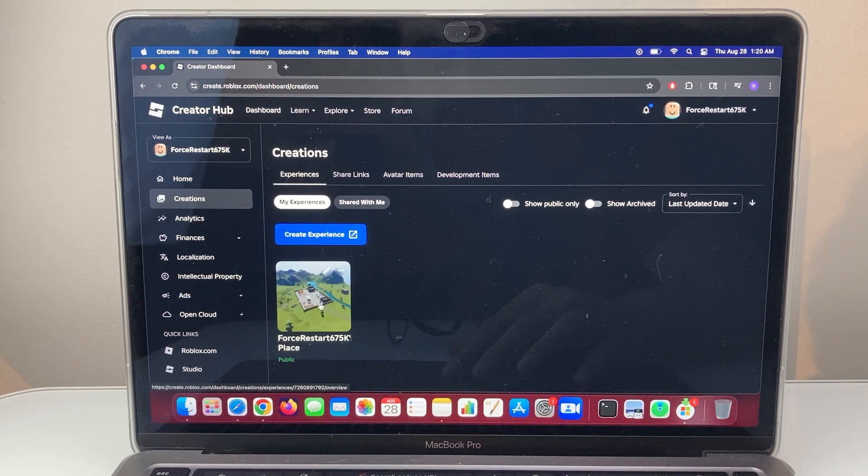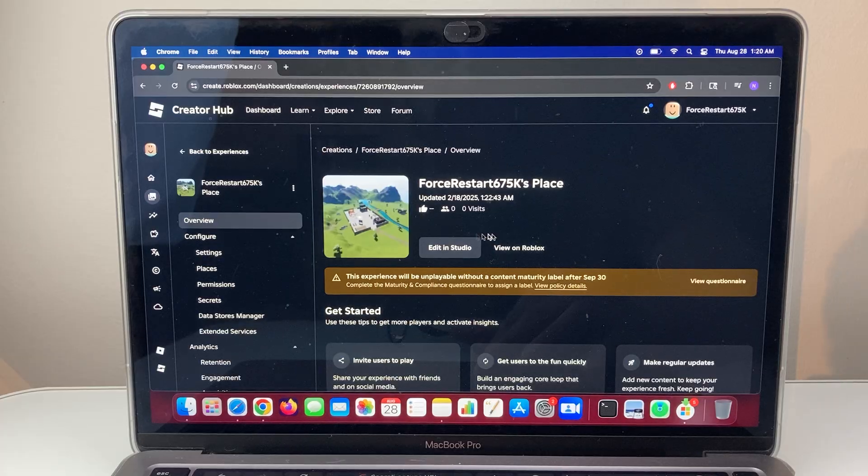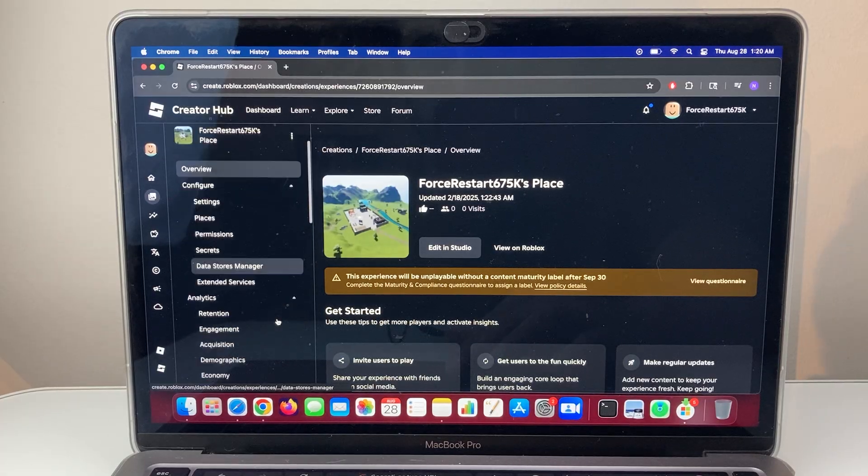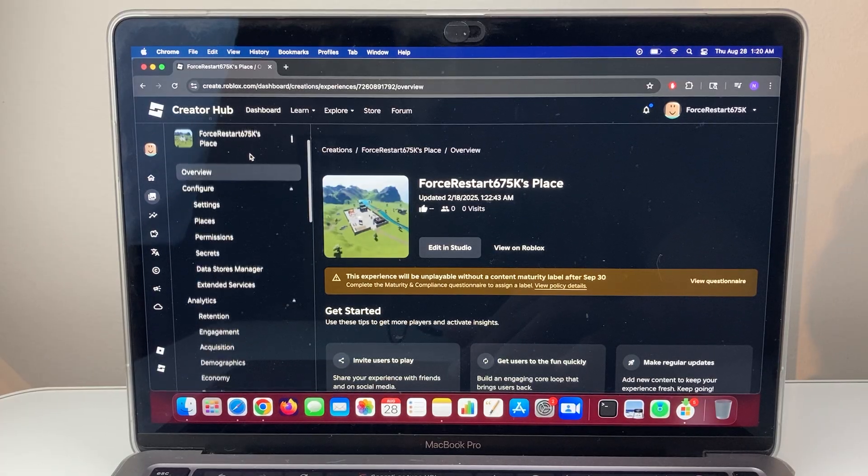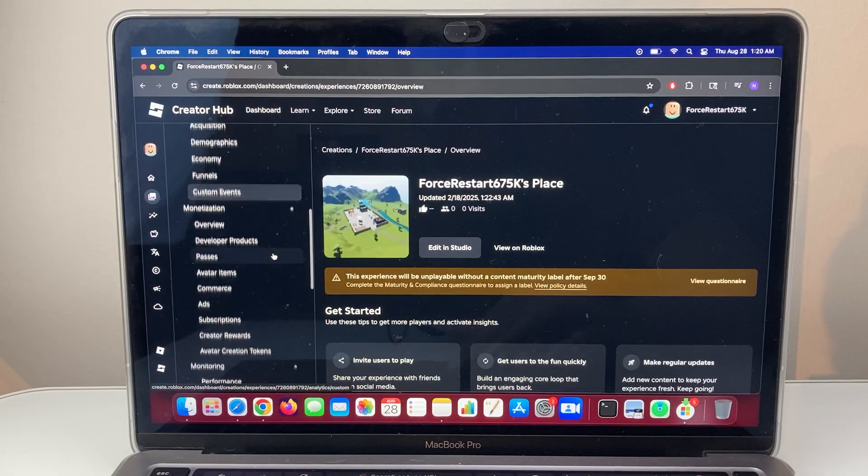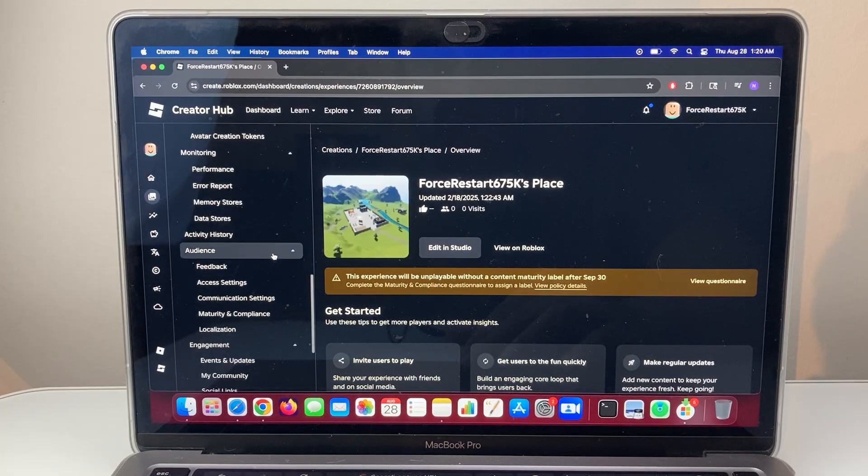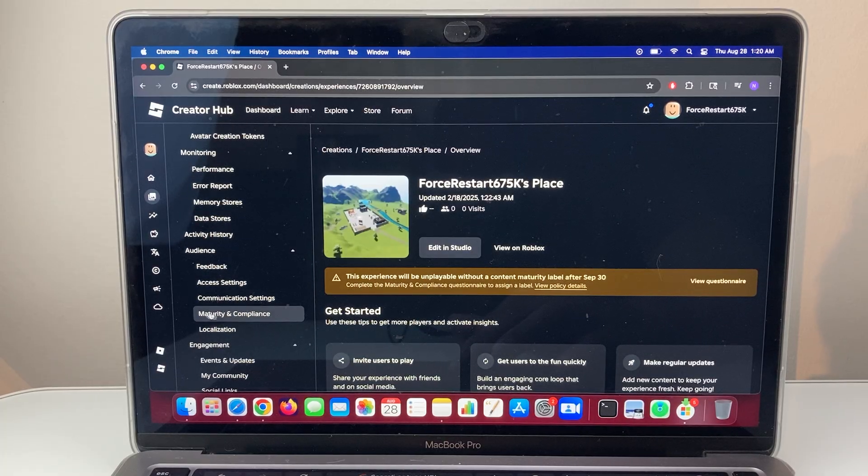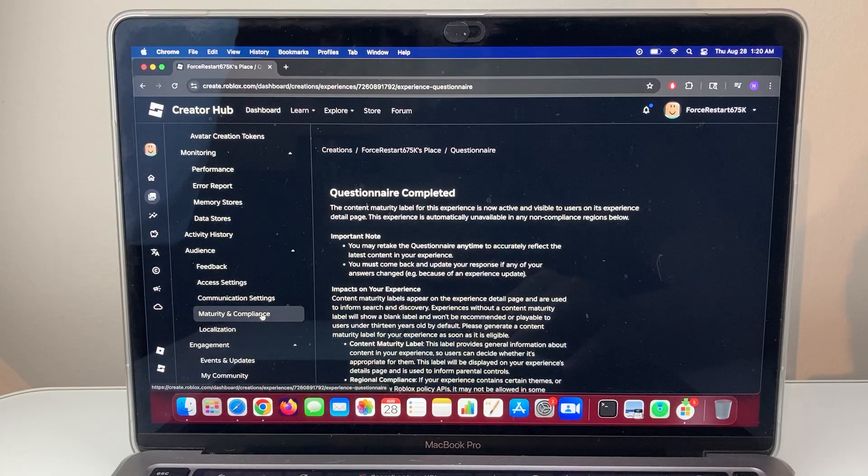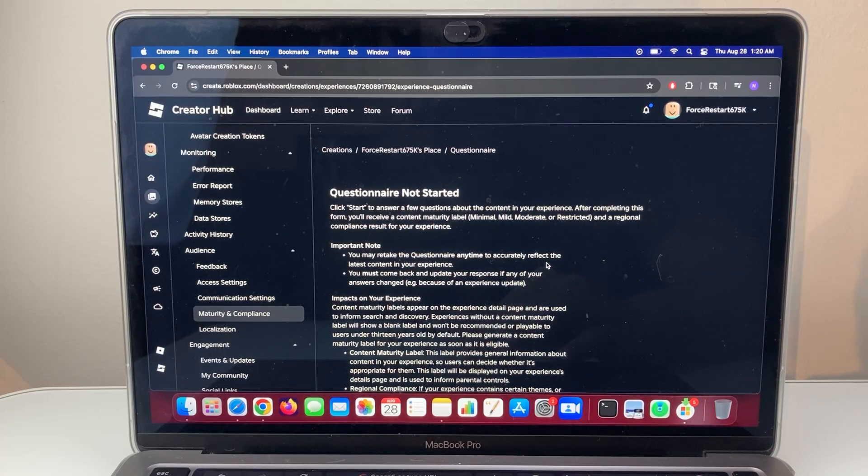So for example, I just have this one, so I'm going to click on this one as an example. And then from here, on the left side, you're going to scroll down until you see audience and then maturity and compliance. You're going to click on that.